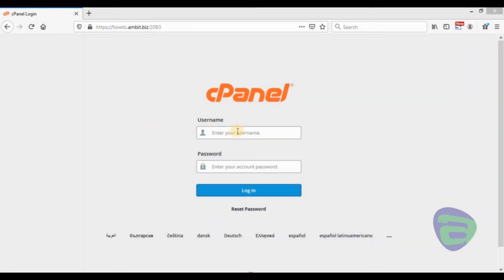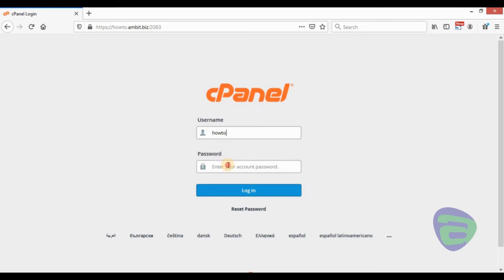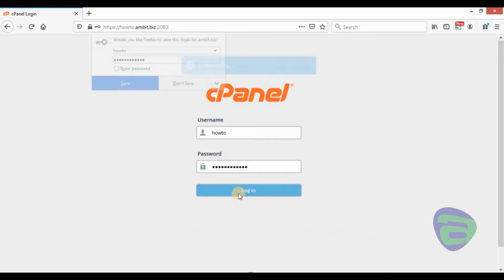We will show you how to change the default email address in cPanel. Sign in to cPanel.